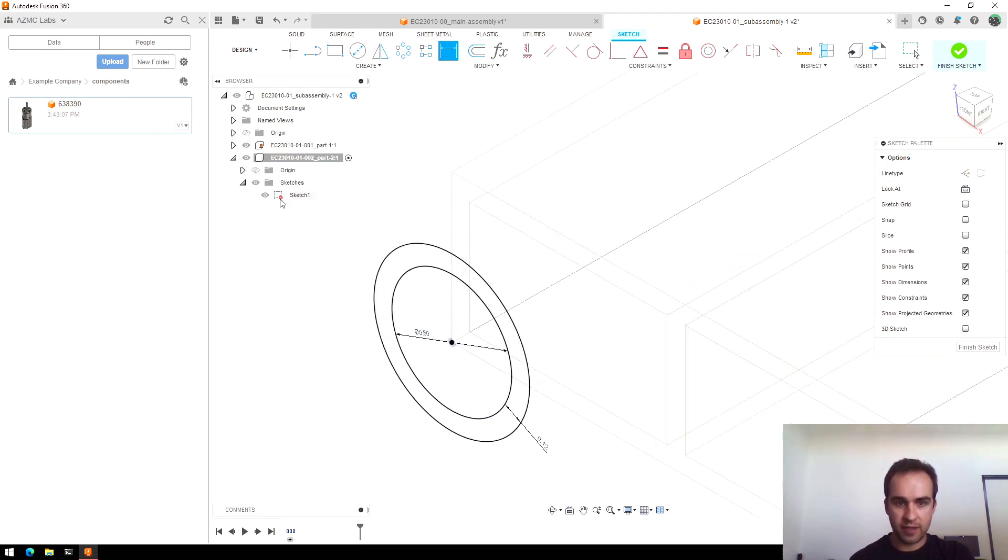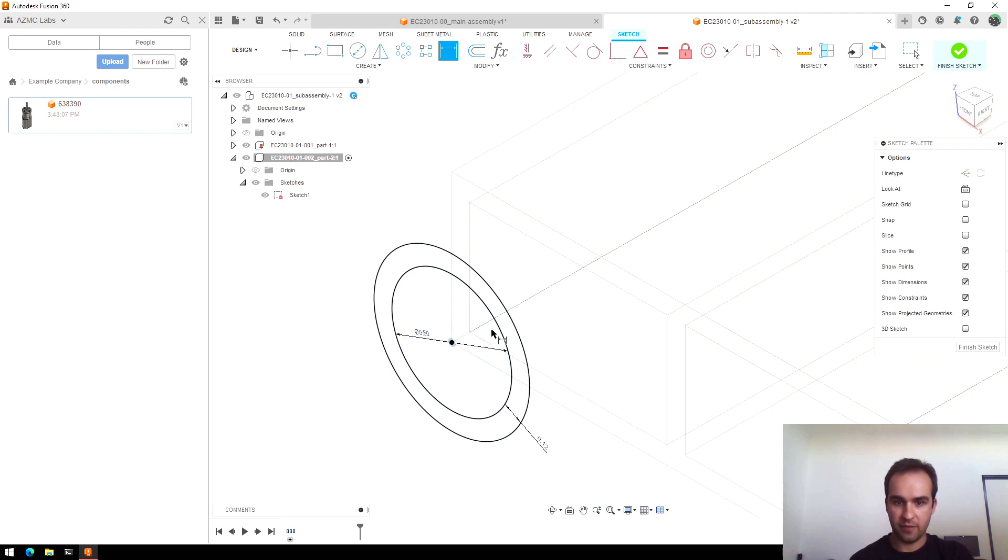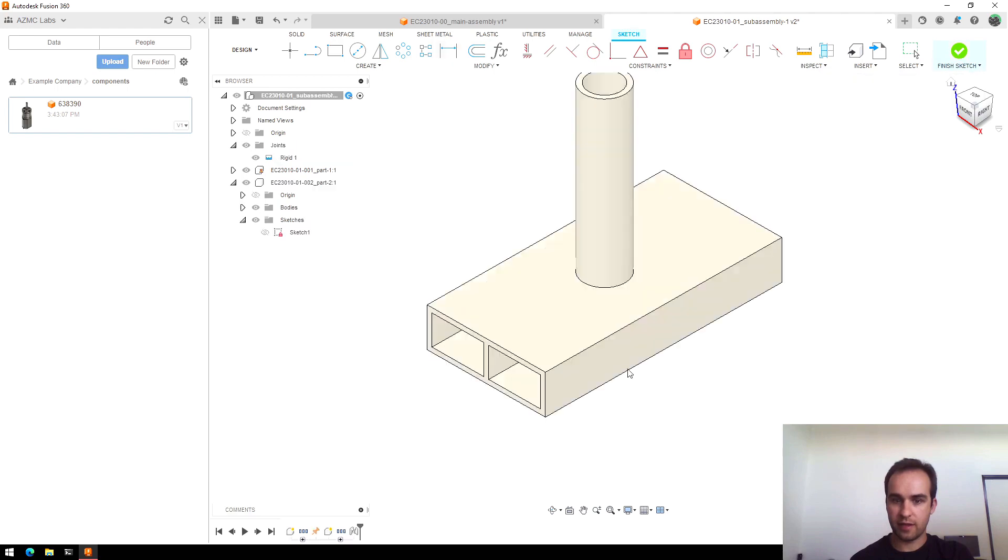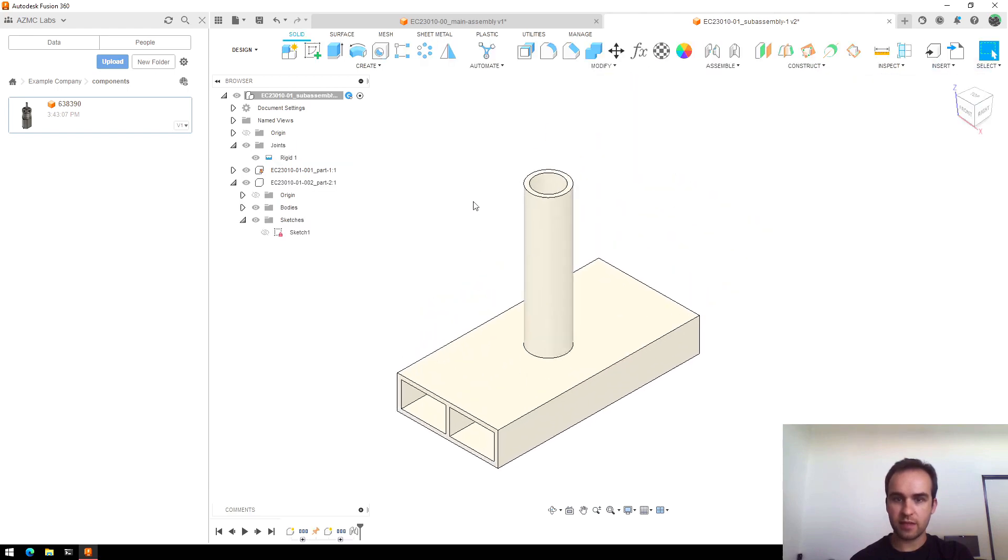So I'm actually going to delete that and put in a new dimension on the inside for 0.8. And then just verify that it's still locked, it's fully defined, because we have the inner dimension and the thickness. And say okay.